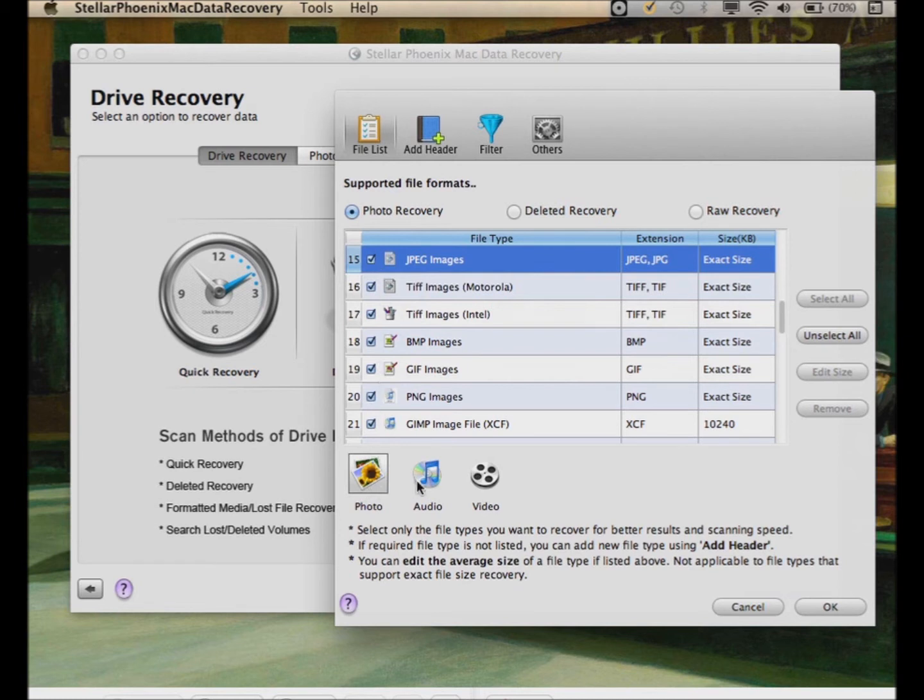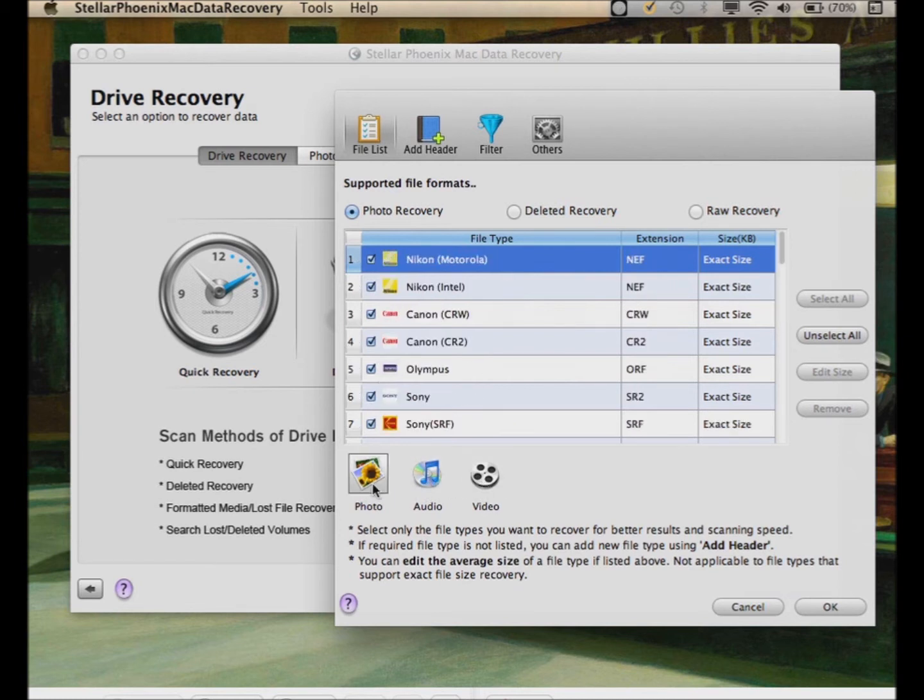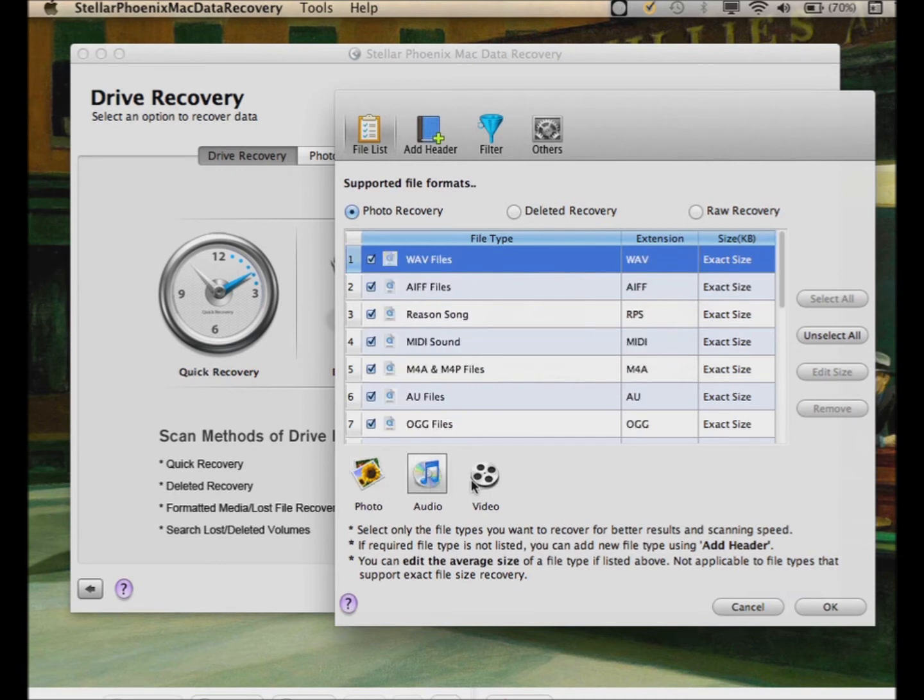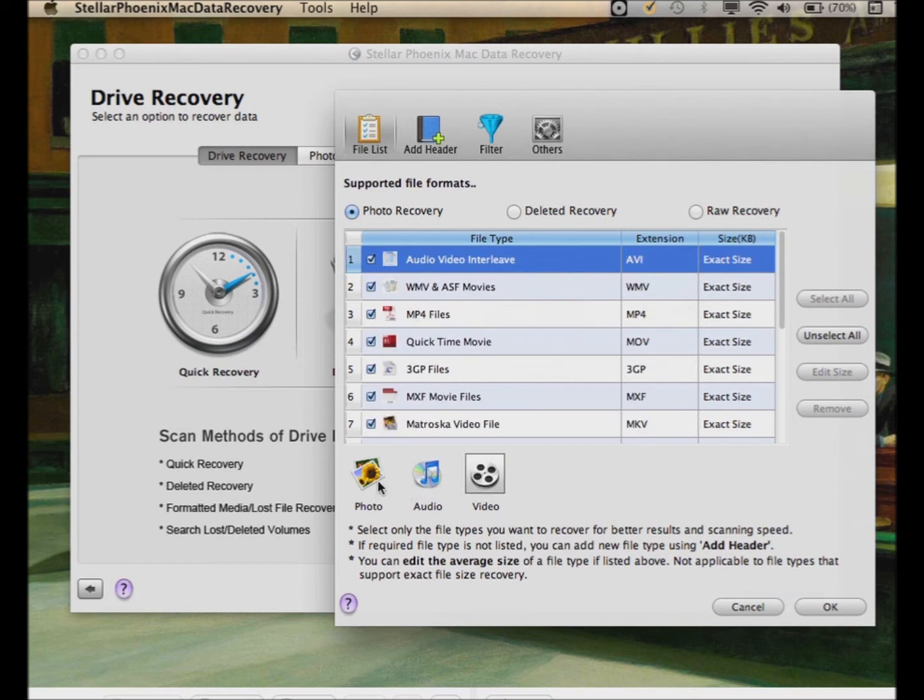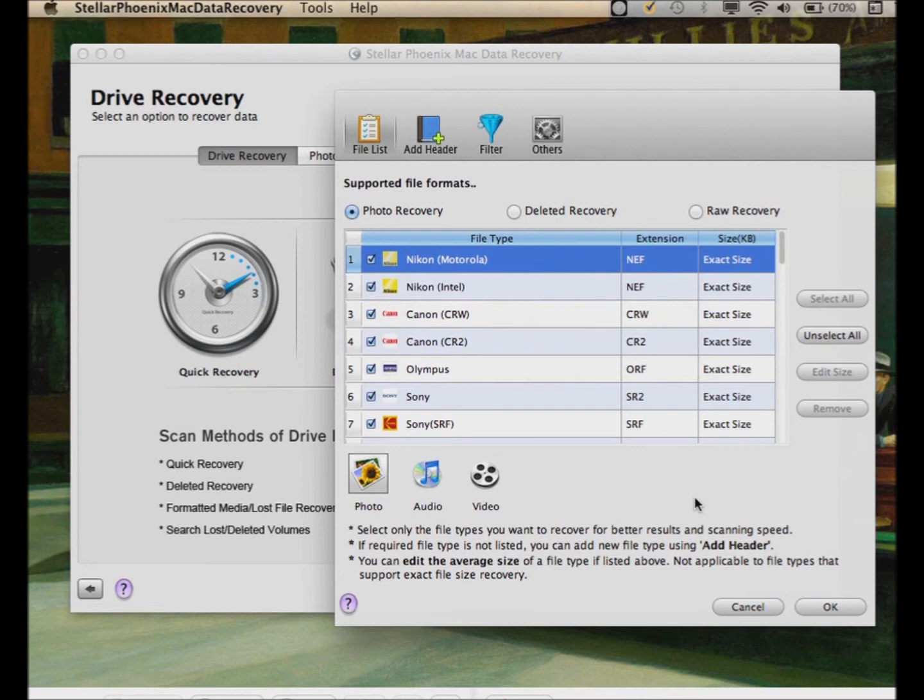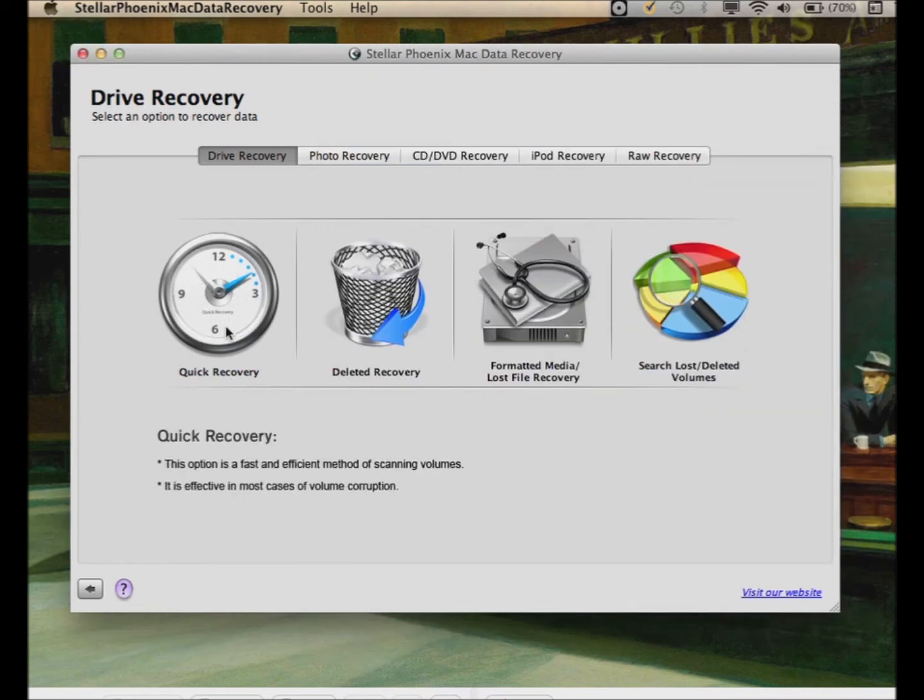This is if you want to target specific types of files. You can do photos, audio, video, whichever ones. There's these buttons right below the list here. You can click on those. In this case, I'm just going to show you, we're going to run a quick recovery on the entire hard drive. So right now we're just going to leave this preferences alone. I'm going to click cancel here. Then we're going to click on quick recovery.